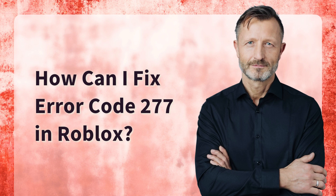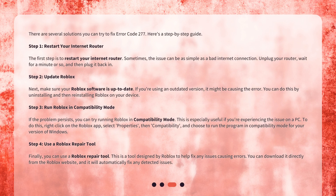There are several solutions you can try to fix Error Code 277. Here's a step-by-step guide. Step 1: Restart your internet router. The first step is to restart your internet router. Sometimes the issue can be as simple as a bad internet connection. Unplug your router, wait for a minute or so, and then plug it back in.